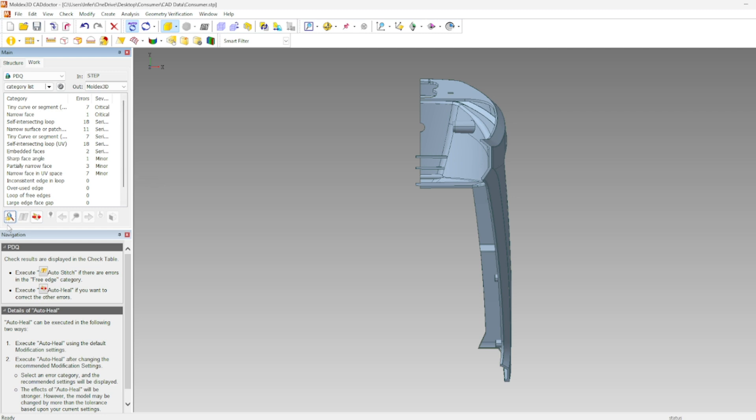The button to the right of check is AutoStitch which will help us with the Loop of Free Edges error. Loop of Free Edges will happen when two surfaces are disconnected from one another or if a surface is missing completely. In the first scenario where two surfaces are close but disconnected, the AutoStitch tool will help us merge those together. In this case we don't have any Loop of Free Edges so we can skip over it.